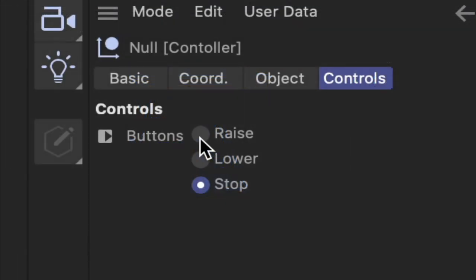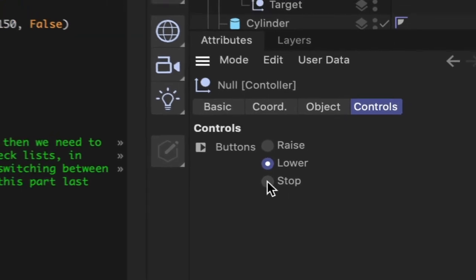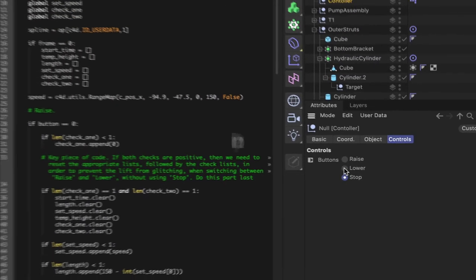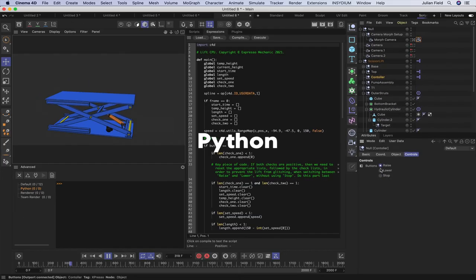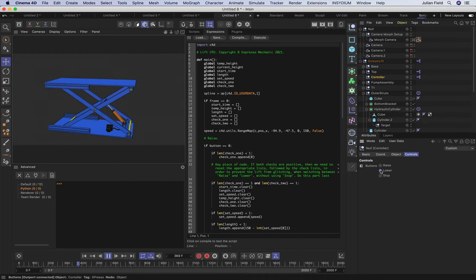In our third and final tutorial, we'll create a control system for our lift, and we'll achieve this using a combination of user data and Python. It will give us complete autonomy over the way our machine operates.